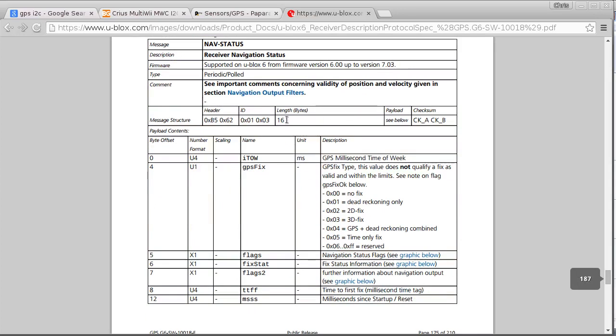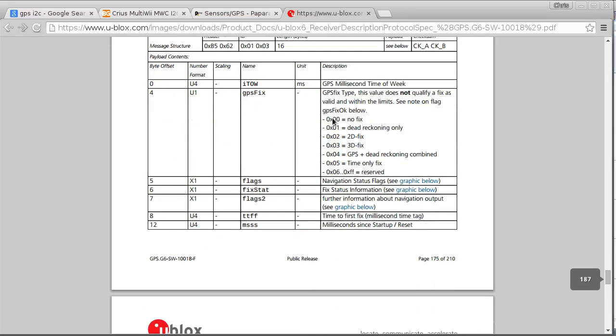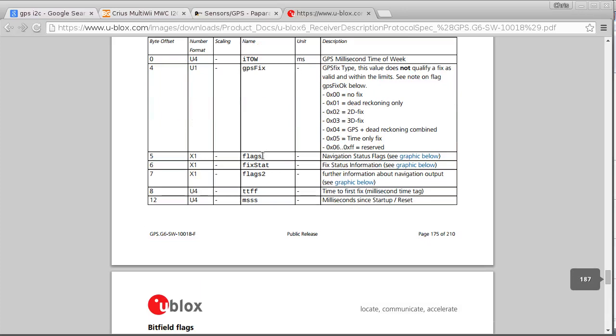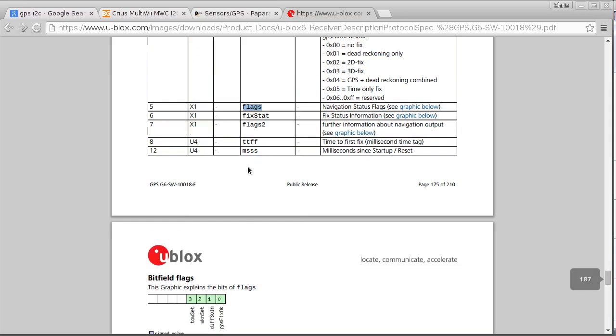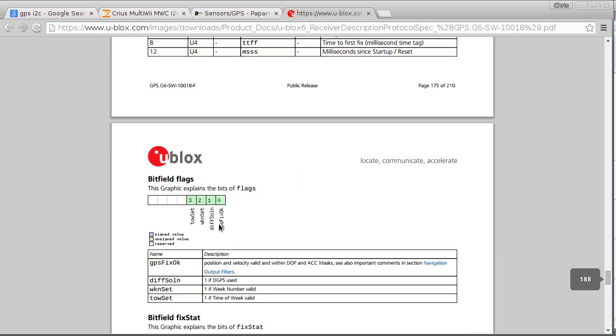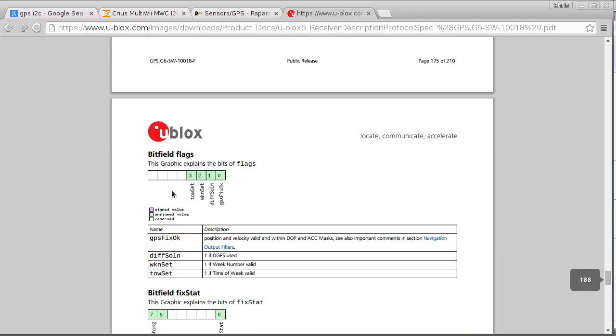So I might actually just use this one as well. And this has a field called flags here. And this flags, one of these bits in this flags is down here somewhere. So that's this bit here, GPS fix okay.